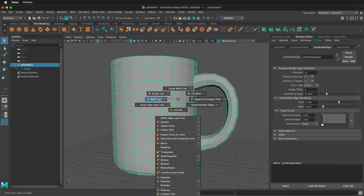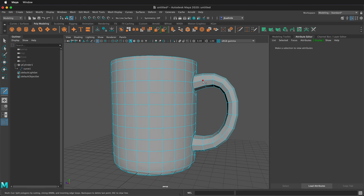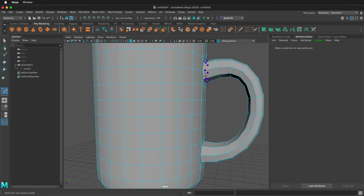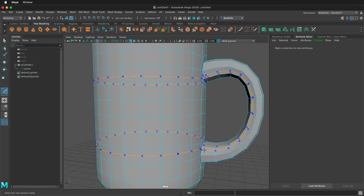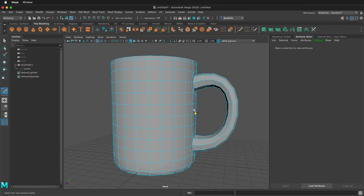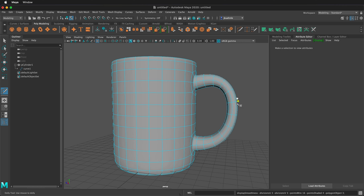Now I can hold shift and right click and go to multi-cut tool. Remember I hold ctrl to add in edge loops. I'll put an edge loop here and an edge loop here. So if I press 3, this looks pretty good smooth, but I want it to be smooth all the time.